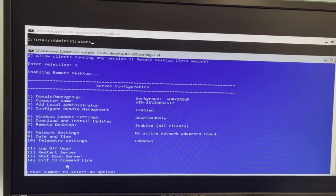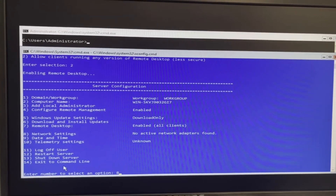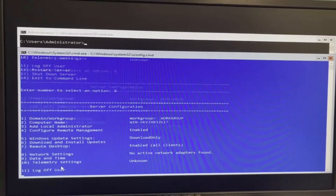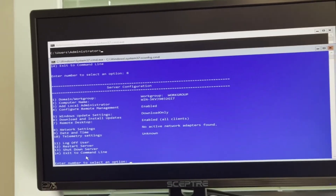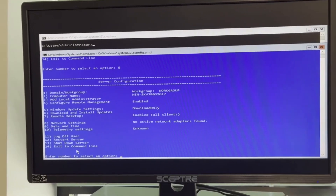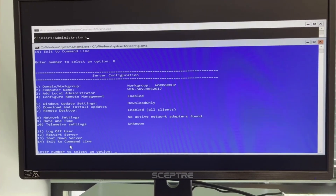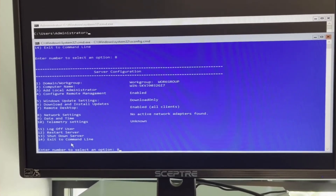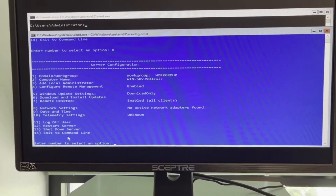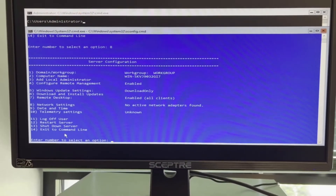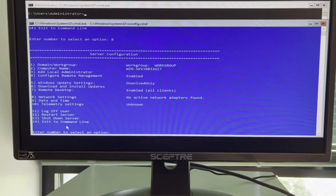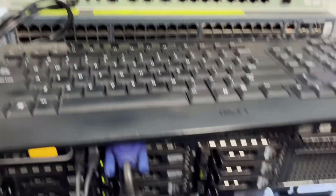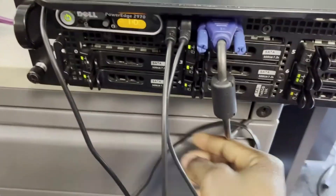Now that Remote Desktop is enabled, if I assign an IP address to this computer I can access it from any computer on the network. The next thing I need to do is assign an IP address. First I need to make sure I have a network ethernet cable connected to one of the network interfaces on the back of the server. I'll press number eight for network settings and follow the steps. Let me go connect my internet cable to the back of the server.